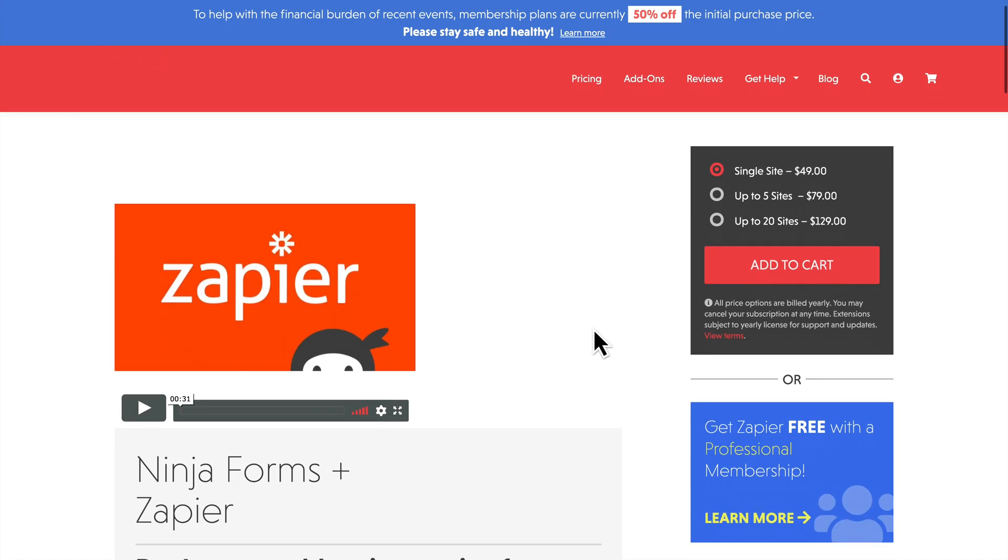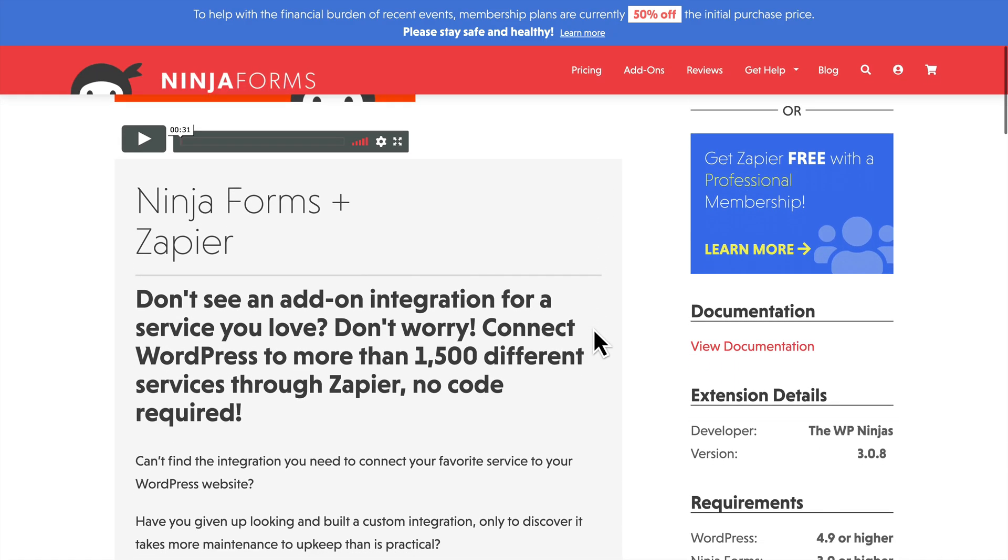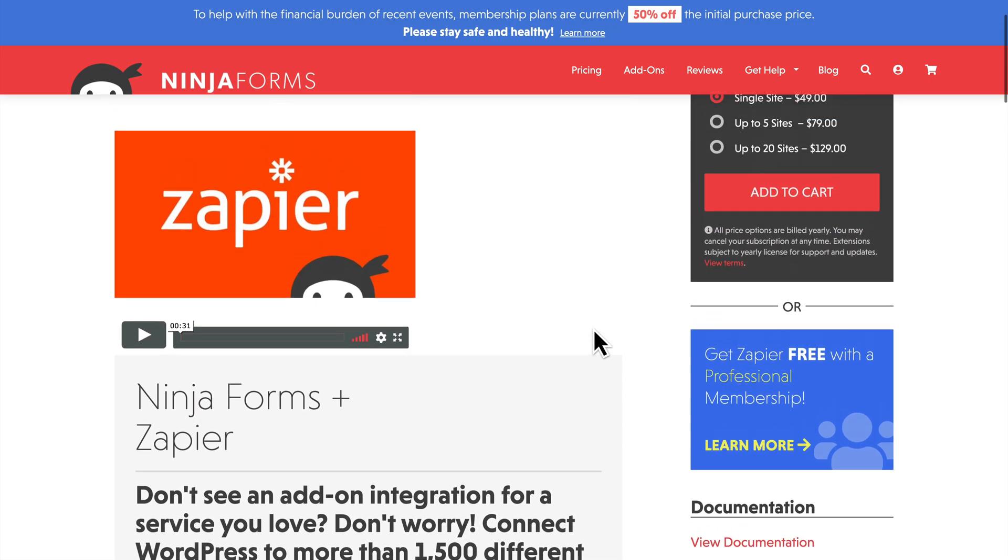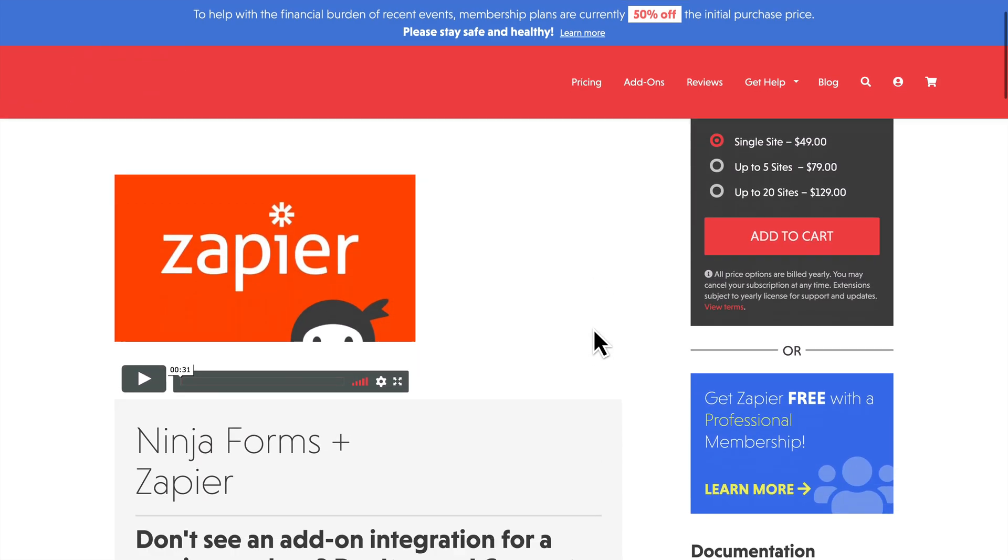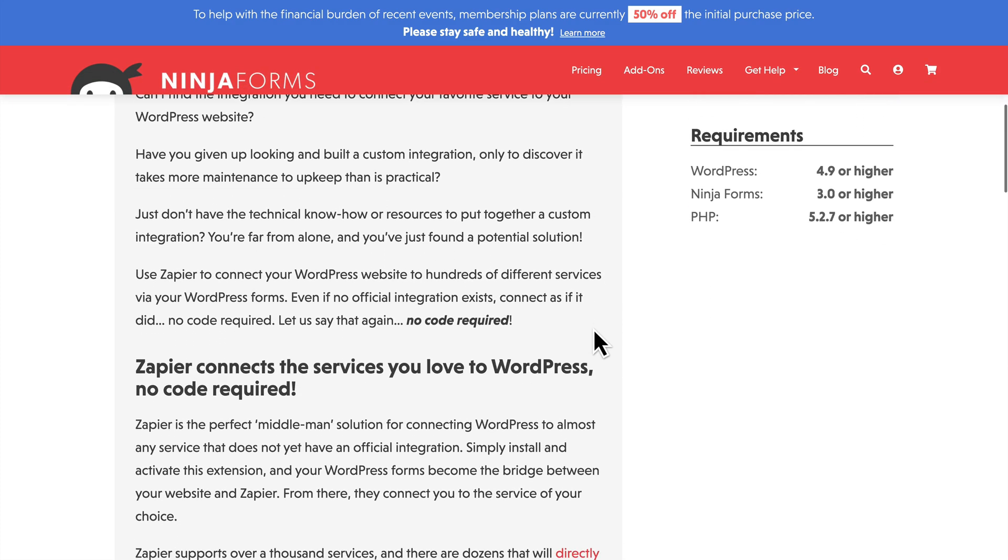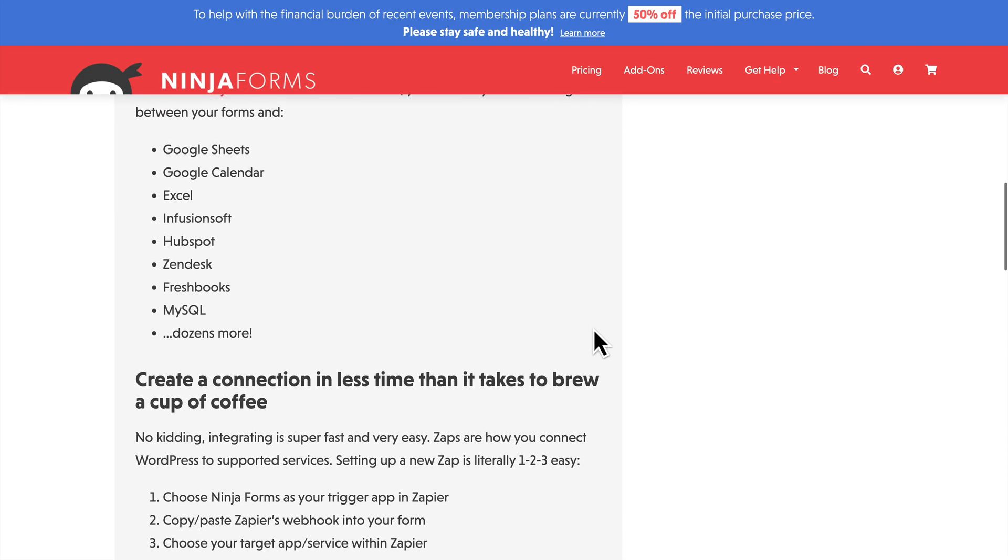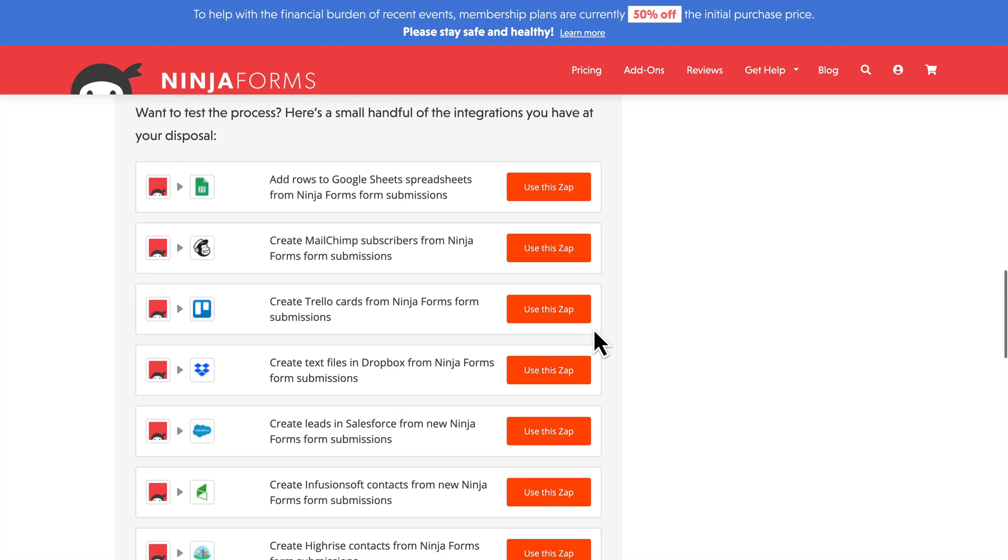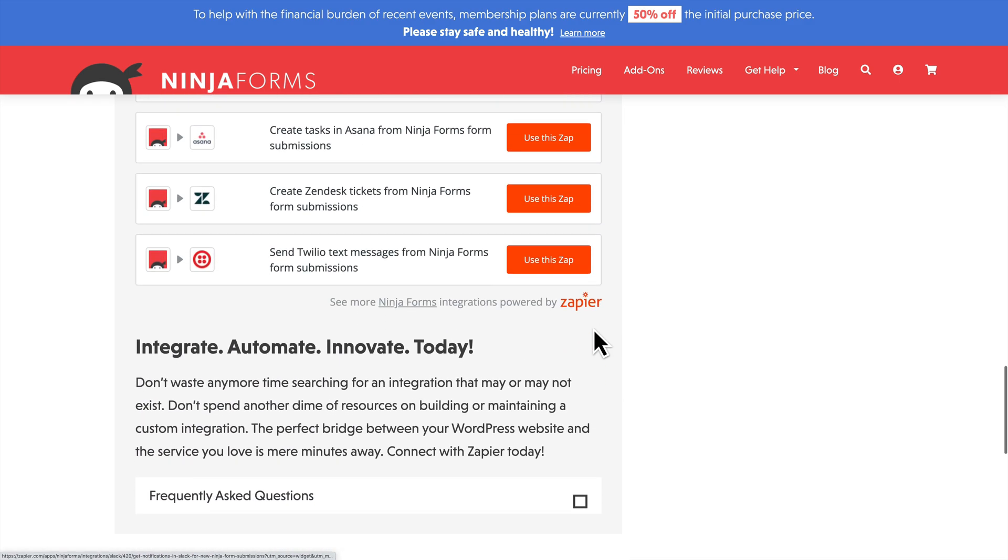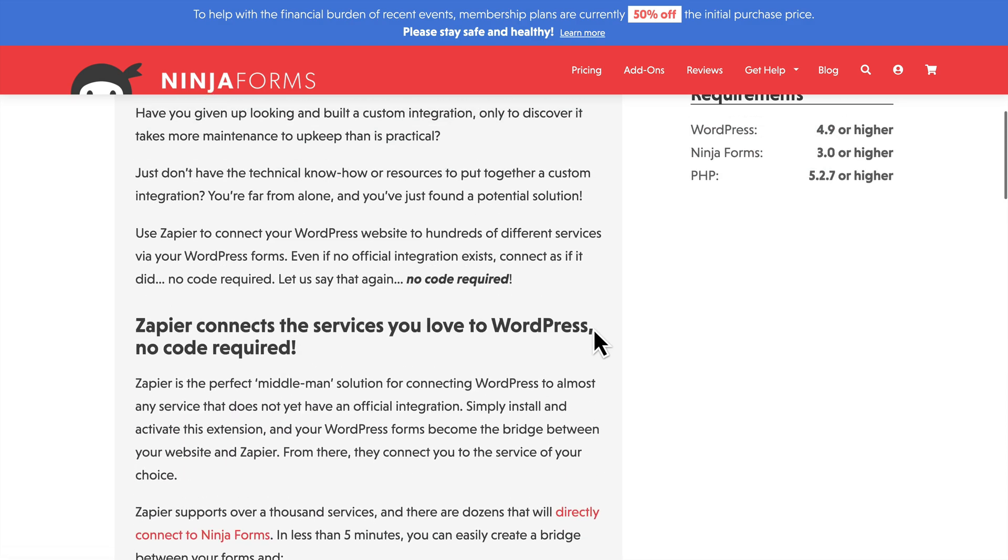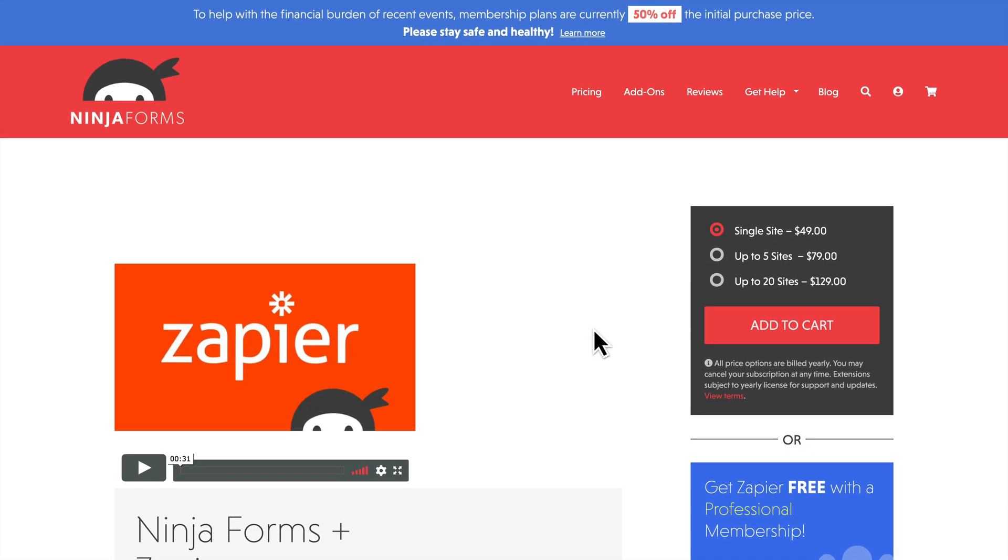I'm choosing the Zapier add-on because I think that it is the most versatile. So for $49 a year for a single site, you can use Zapier to connect to a whole bunch of other services. And some of those services can even be used in conjunction with or in lieu of other Ninja Forms add-ons. So I'm paying for a pro version of Zapier, and with the Ninja Forms Zapier add-on, I can use that add-on to connect to things like ConvertKit or FreshBooks or other things that you would otherwise need a separate Ninja Forms add-on for.